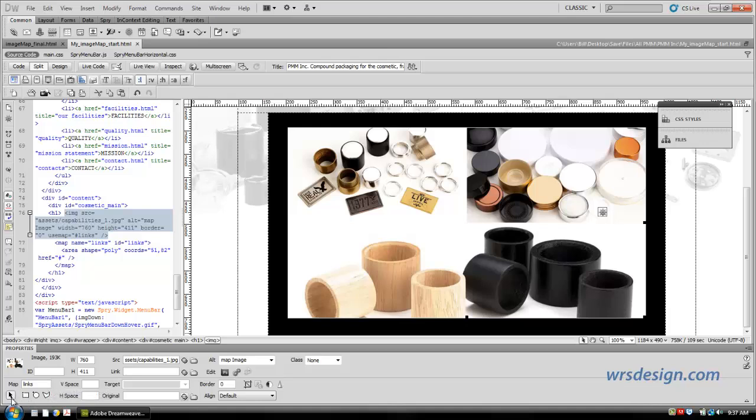We have the Pointer tool, Rectangle tool, the Circle hotspot tool, and the Polygon hotspot tool. We're going to use these tools to create areas that we're going to use to isolate these different products and create links to their HTML pages.